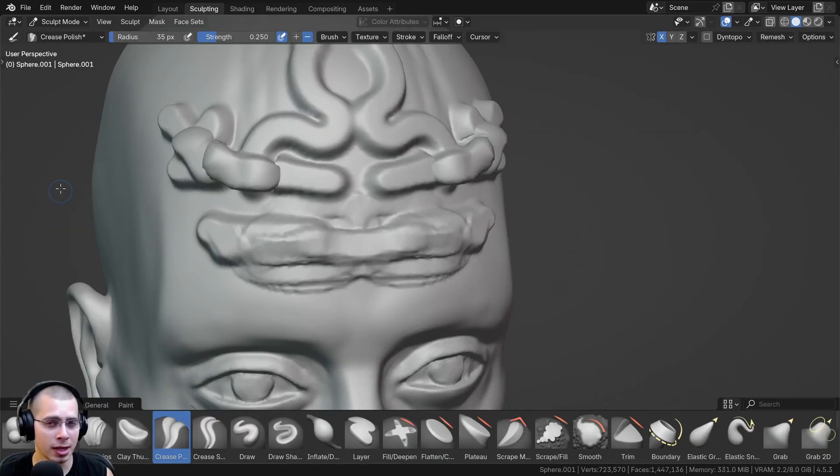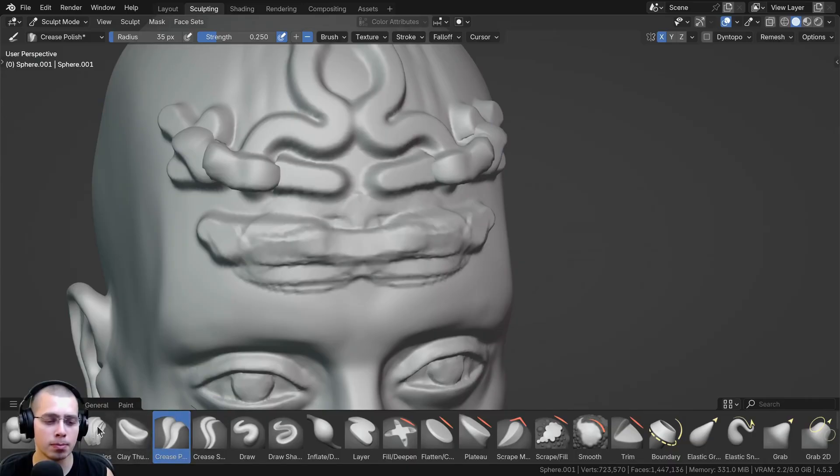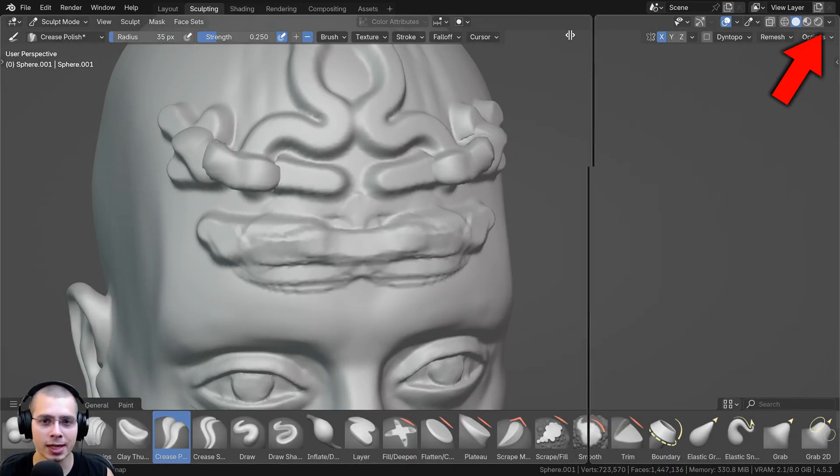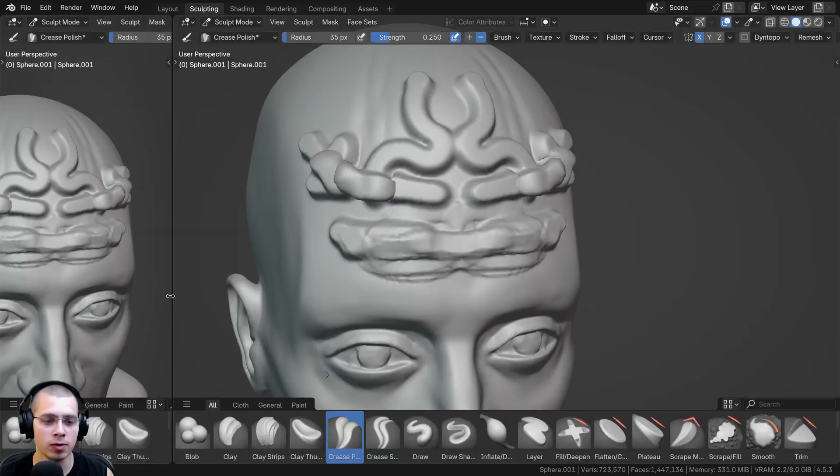But there is fortunately another method which you can use to get the brushes to be over here on the left side. So what you want to do is click here to split the window, so click and drag over and then let go.